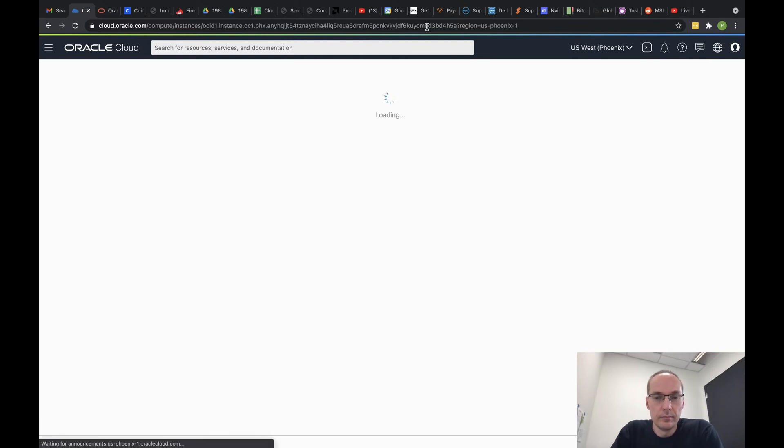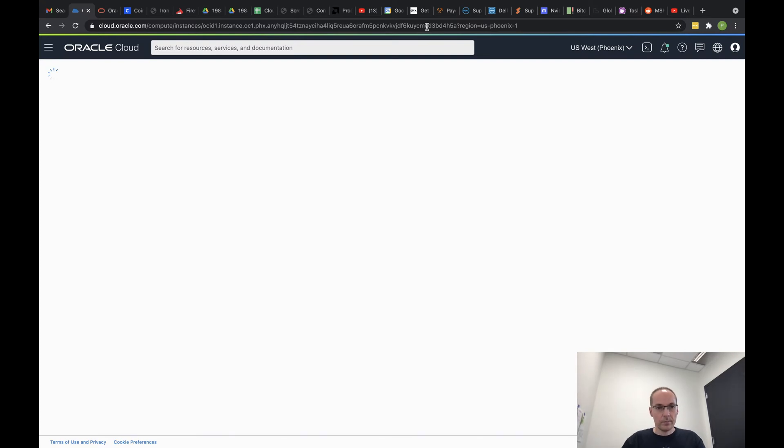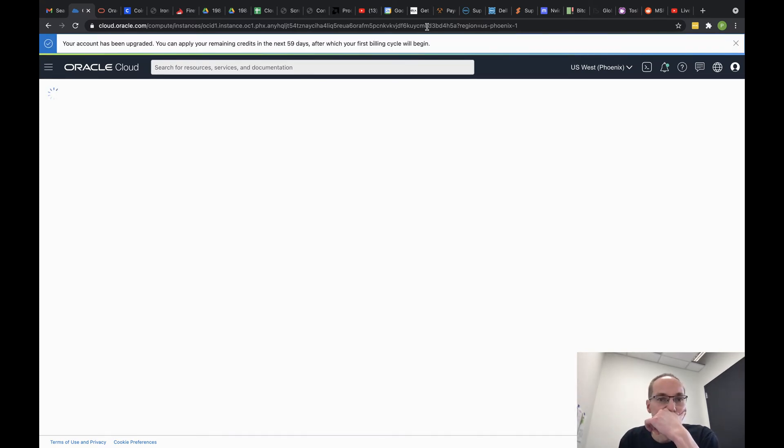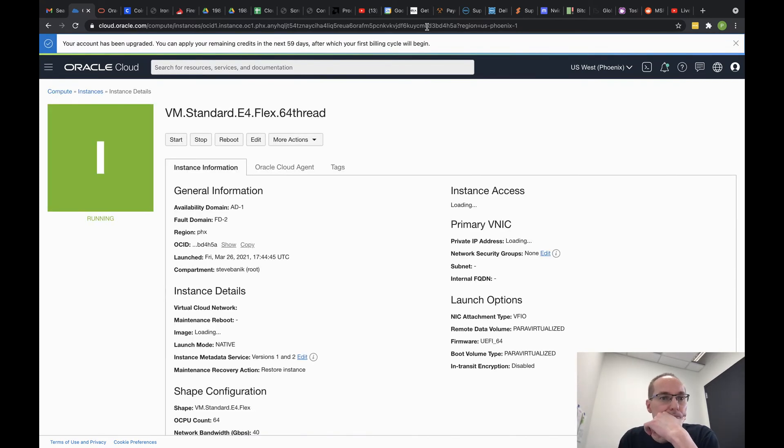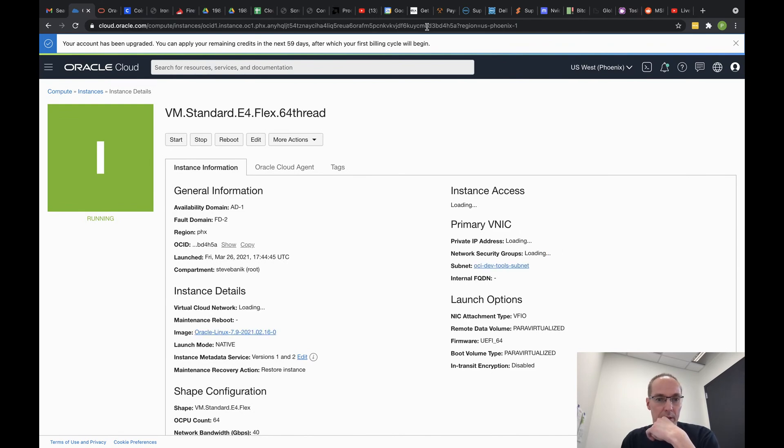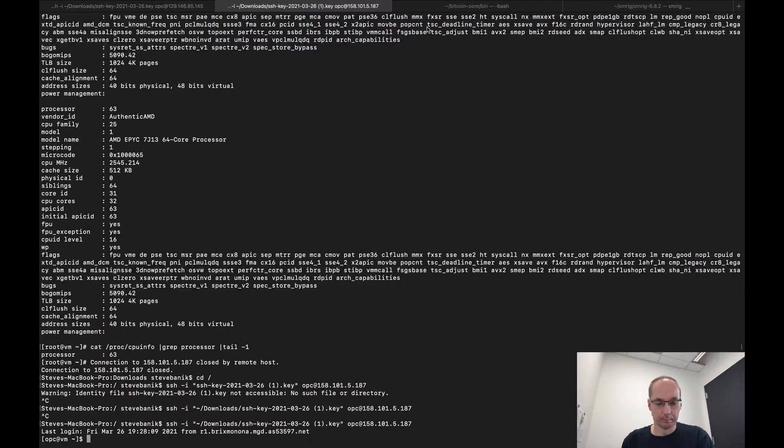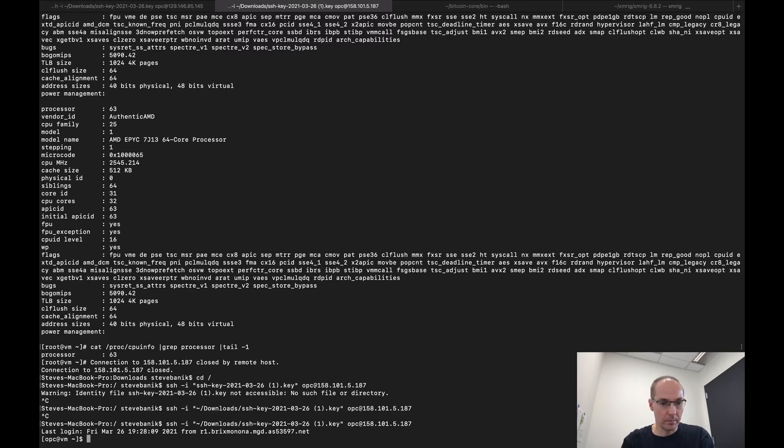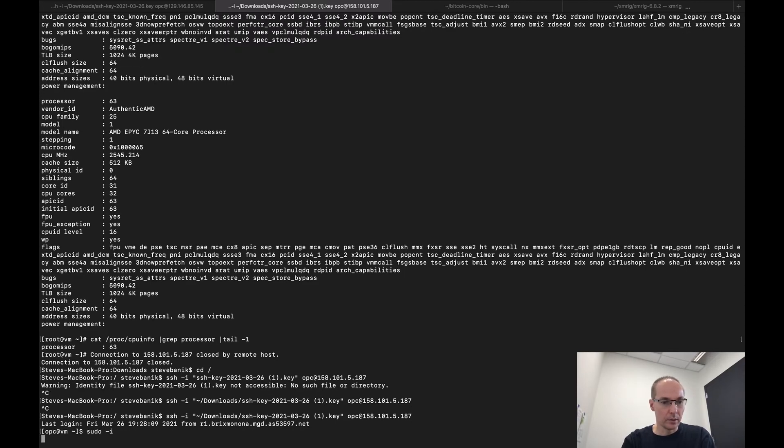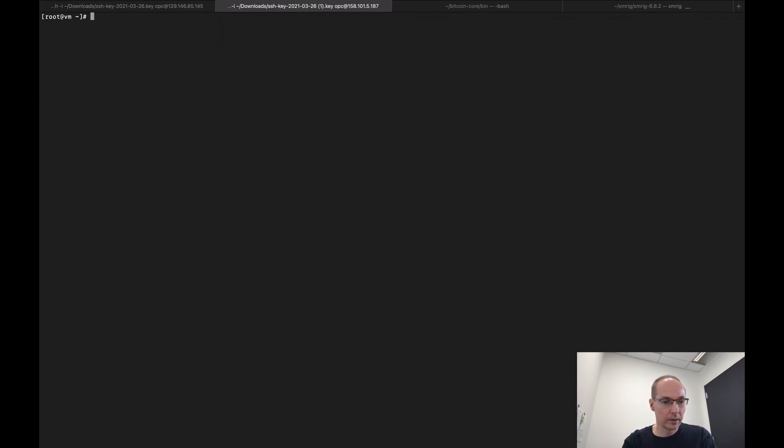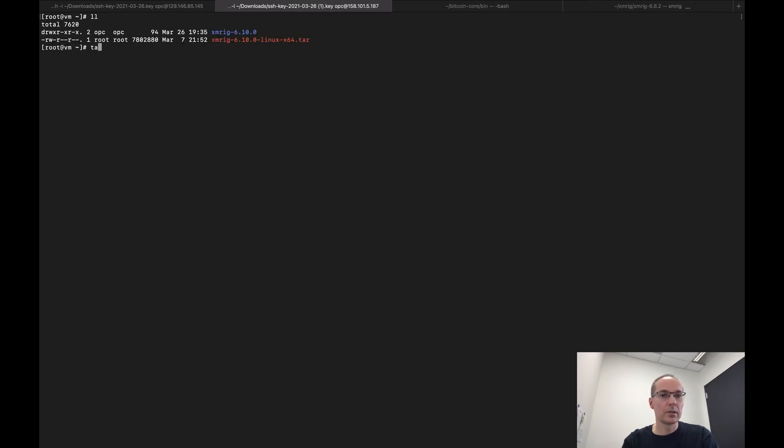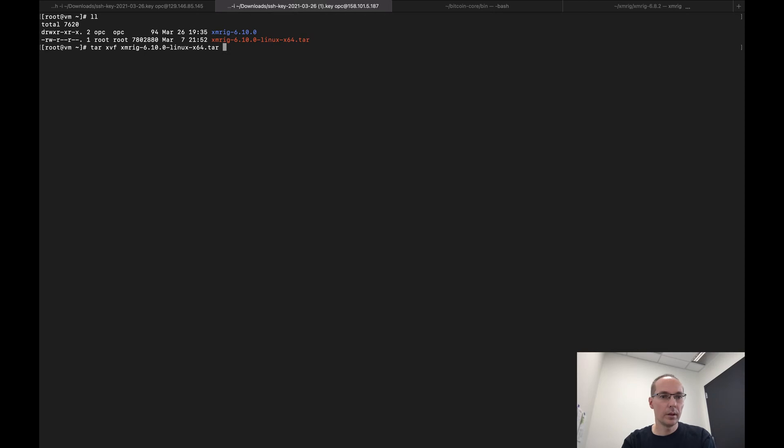Again, a pretty slow console here. Okay, it's running. And I'm in. So we sudo -i and we reinstall XMRig because I want it to pick up the new core count.